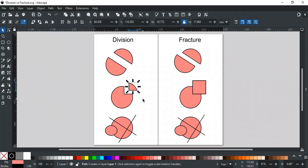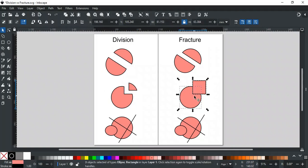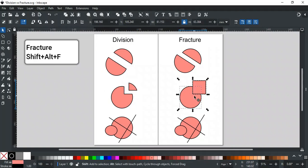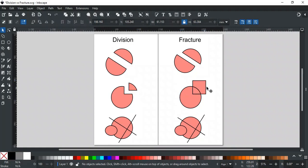On the other hand, if we apply fracture on the same objects, then it will keep the square part as well and return three shapes, like this.